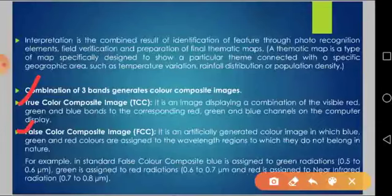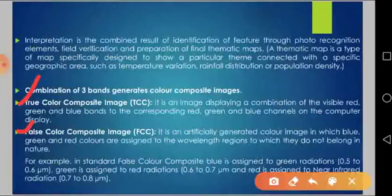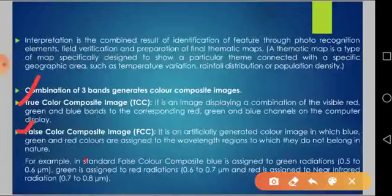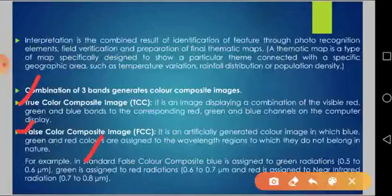In a true color composite, the primary visible bands — blue, green, and red — are used to interpret the image. In a false color composite, it is an artificially generated color image in which blue, green, and red colors are assigned to wavelength regions to which they do not belong in nature. For example, in a standard false color composite, blue is assigned to green radiation, green is assigned to red radiation, and red is assigned to near infrared radiation.